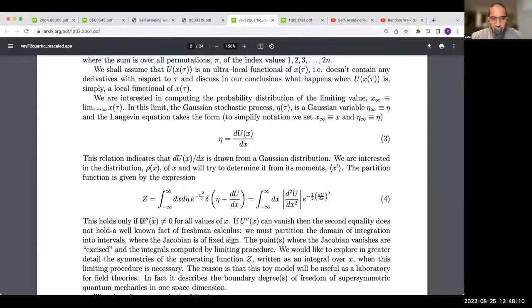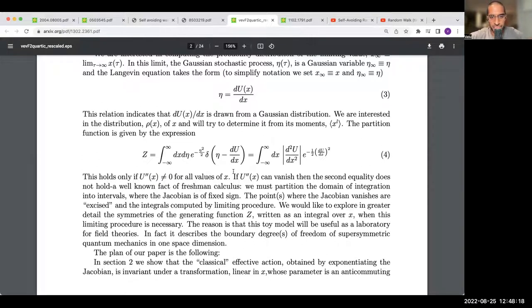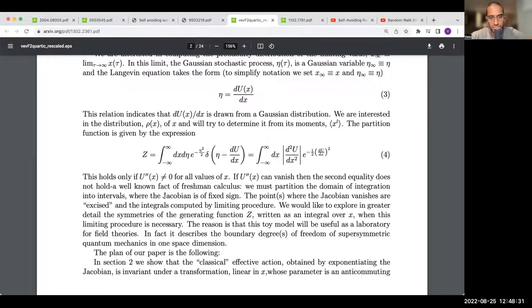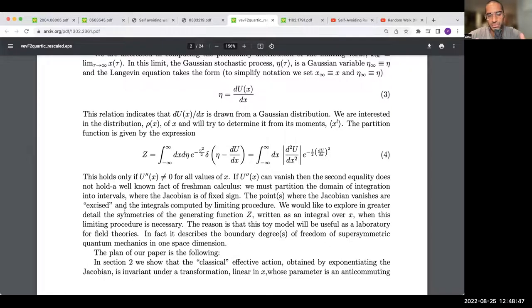This move is at the bottom of all the supersymmetry breaking story. The system describes the boundary degrees of freedom of supersymmetric quantum mechanics in one space dimension.